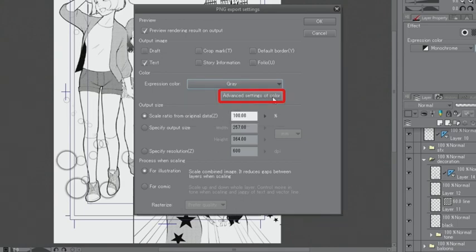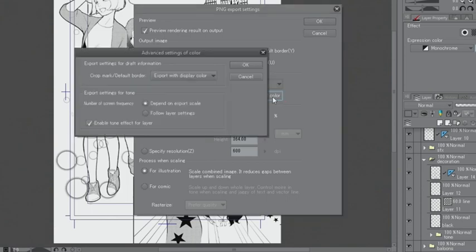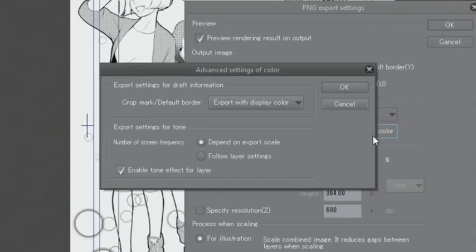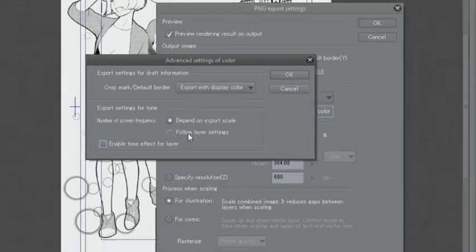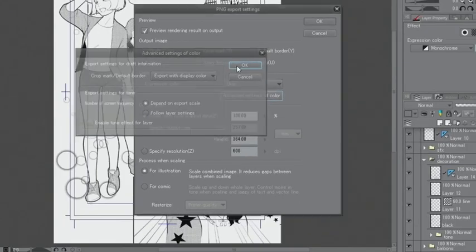Then, I click on advanced settings of color and turn off enable tone effect for layer under export settings for tone. However, if you place tone layers above the line drawing or when you use the hatched tones, you may be able to export the work properly even if you leave the check on.